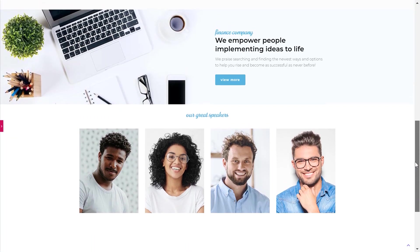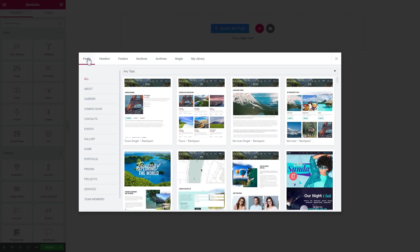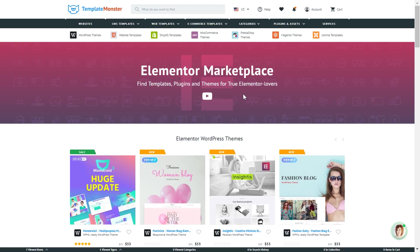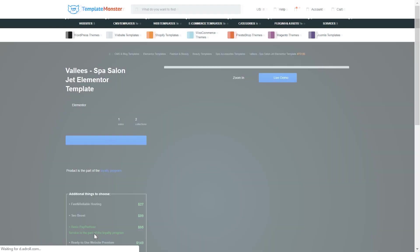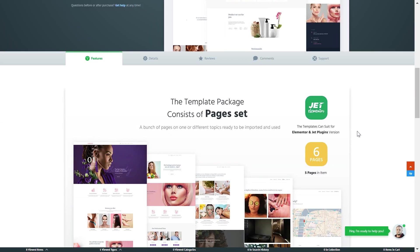Now that you have seen how to work with the modular constructor within Monstroid 2, I want to show you where you can get even more sections and pages for your modular constructor. It is possible to get entire pages and sections on the Elementor Marketplace that can be fully edited and customized right in Elementor Editor within the modular constructor of Monstroid 2. Once you click on the template you want, you'll see its characteristics — how many pages it has and what sections it includes.